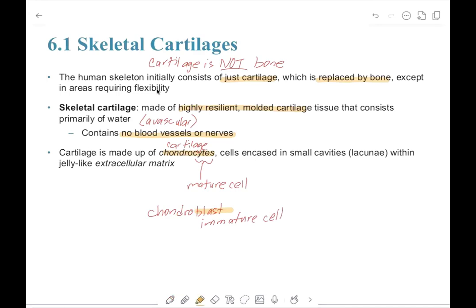Chondrocytes are encased in small cavities called lacunae within a jelly-like extracellular matrix.